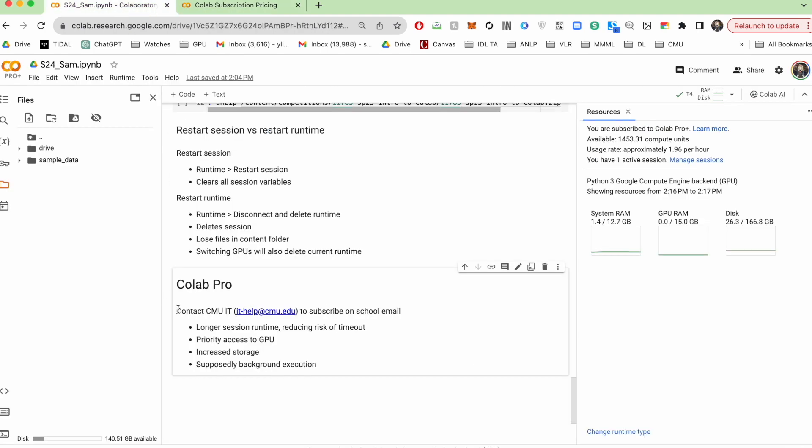If you end up purchasing Colab Pro with your Andrew account, do make sure to contact CMU IT as I believe they have to turn on some functionality for your account.